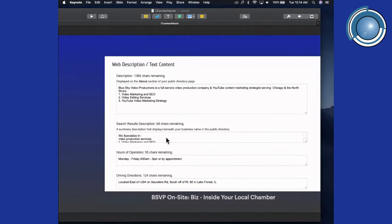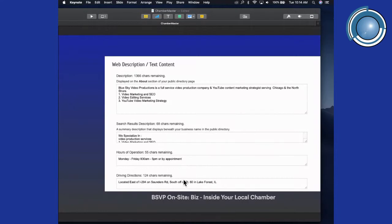Get creative and spend some time on this. You can always update it if you come up with better ideas or want to add information. Adding your hours of operation is important — especially now: are you open for carryout only, for delivery, or are you open virtually? Then add driving directions if you have a physical location.